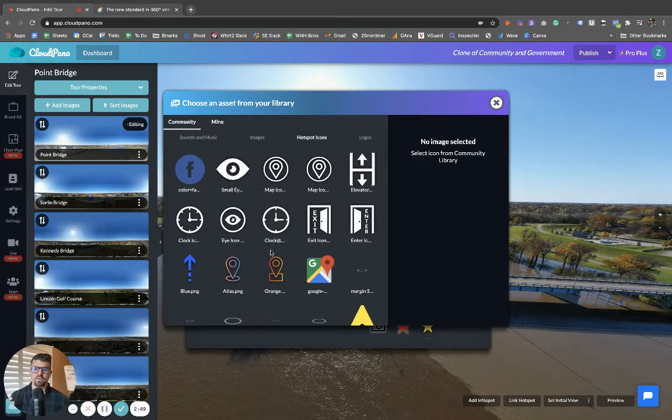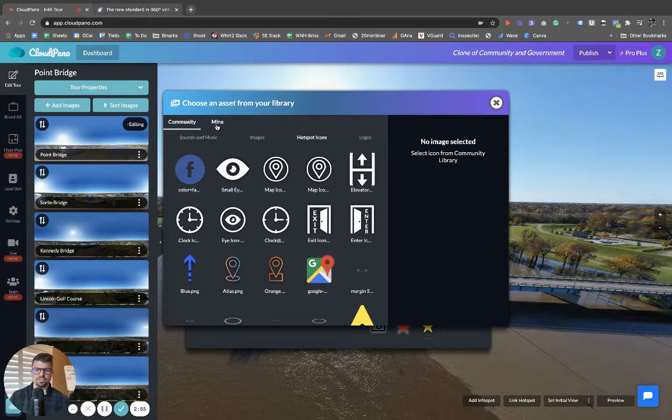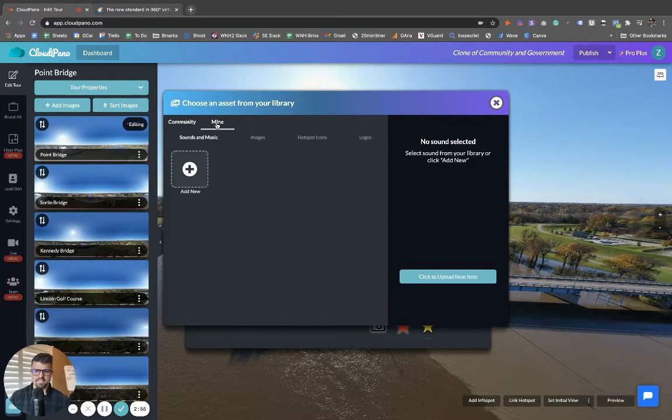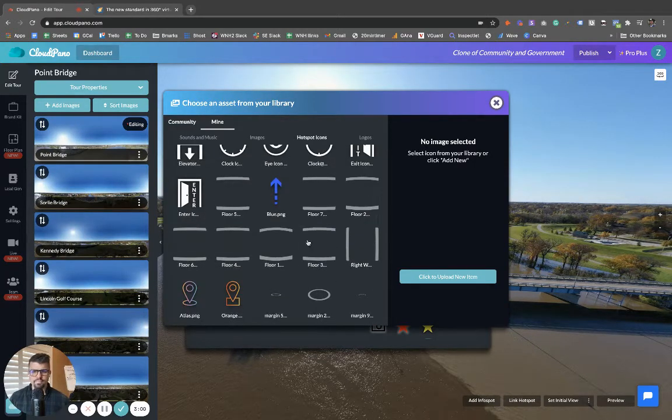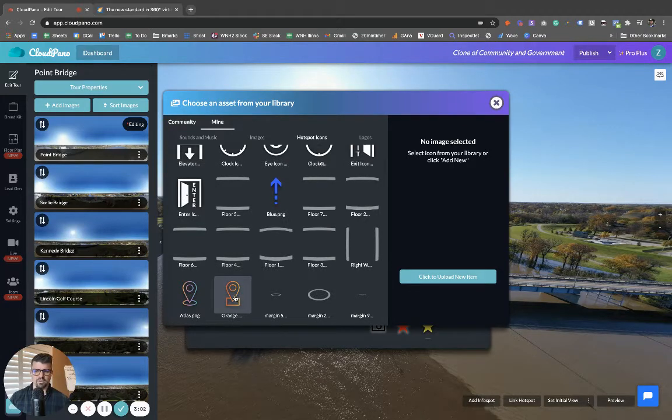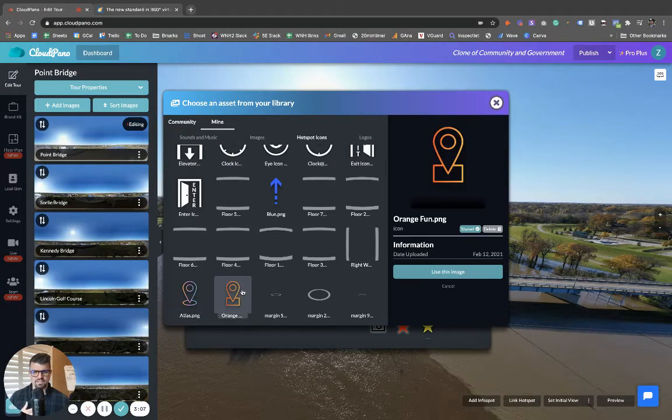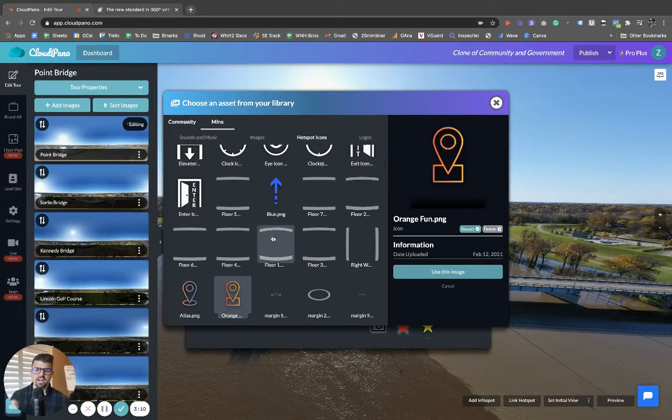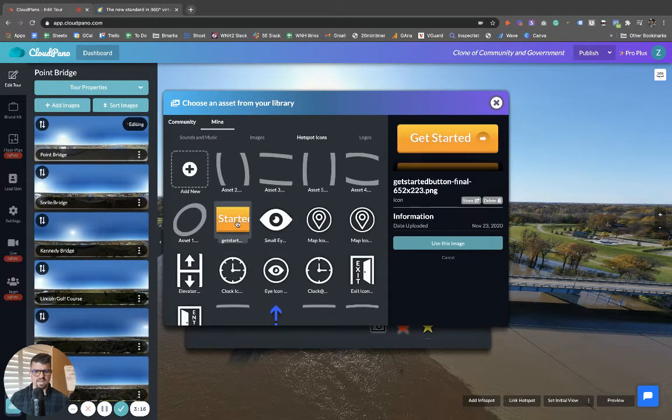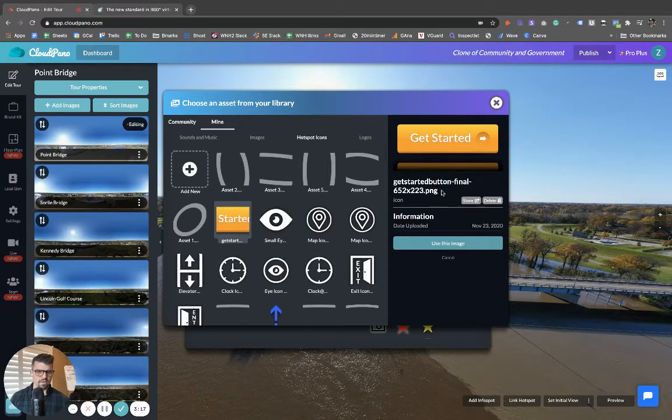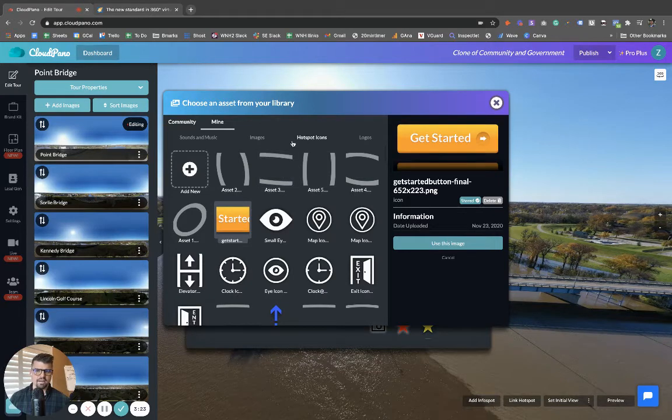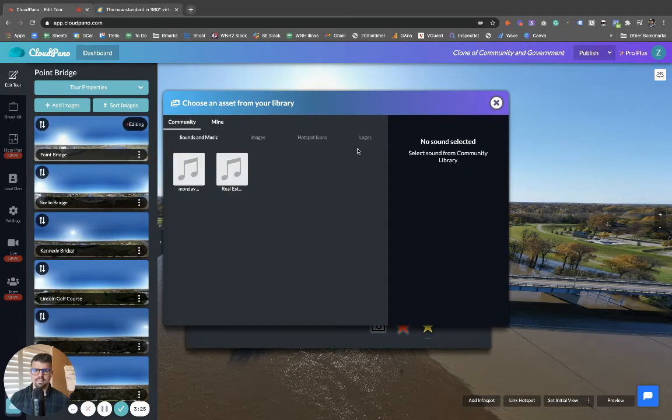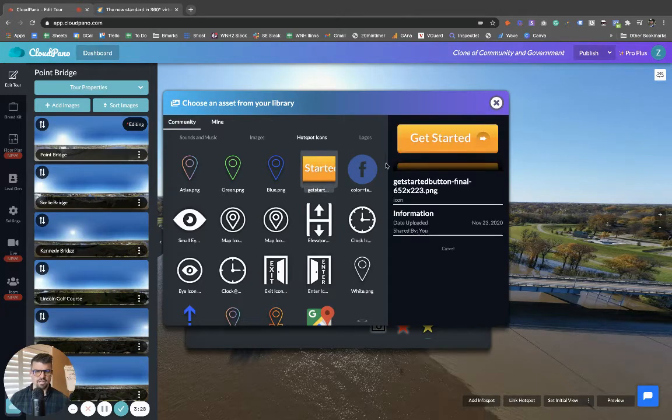So the way it works right now is when you upload an image into your, in this case, mine folder, or in this case, a hotspot icon, like this location icon right here, which we're going to have hundreds more of those, actually, as we speak, we're uploading them. When you click on it, if it's yours and you click the share button, it will share that icon. So in the past we had some of these icons that we share, let's say we have the getting started button. This is a good example. If I click share, which I just did right there, it's now shared as a hotspot icon in the community library. So there's that getting started button I just shared.